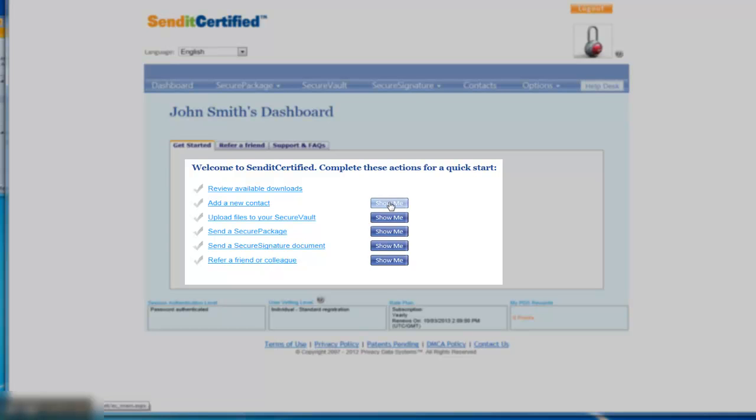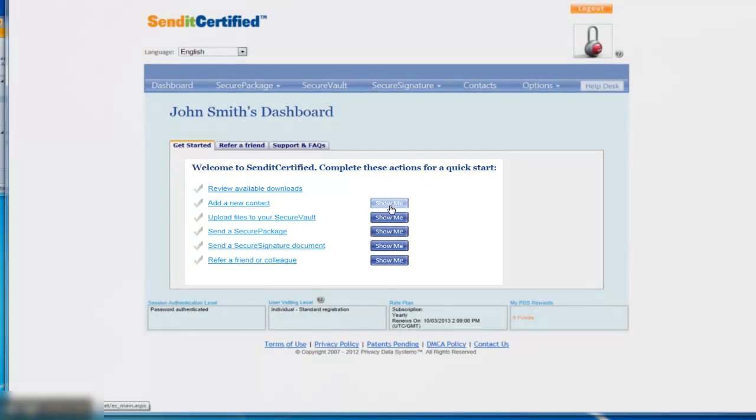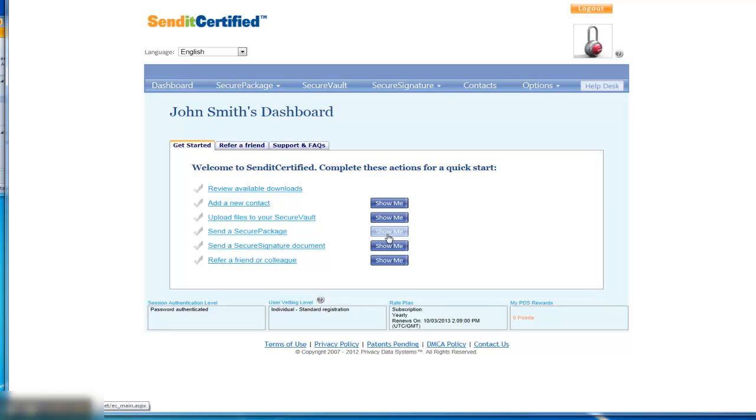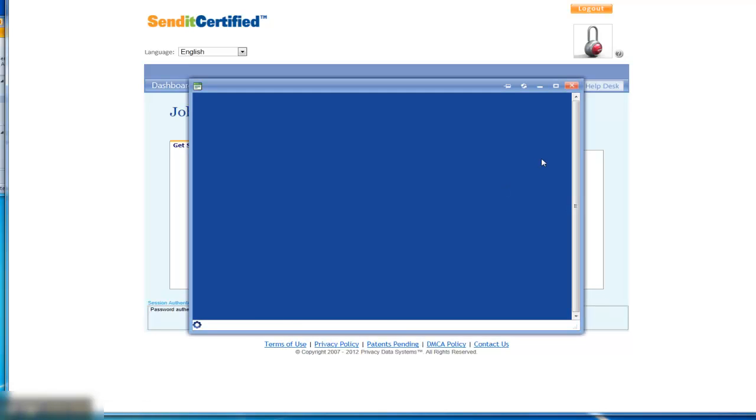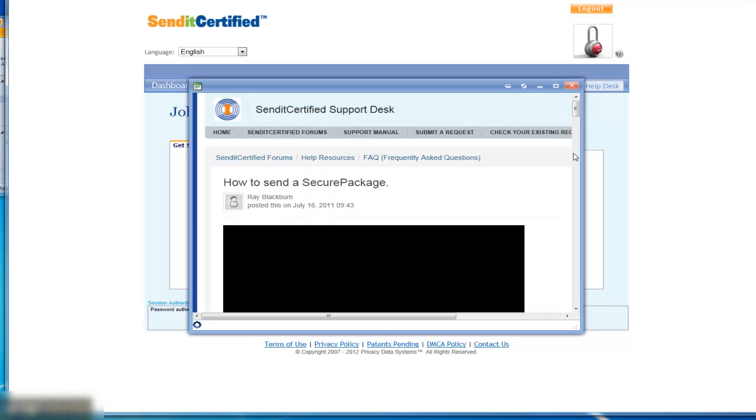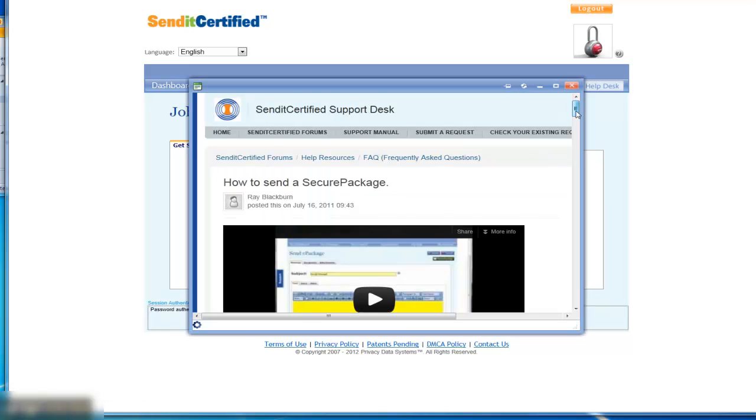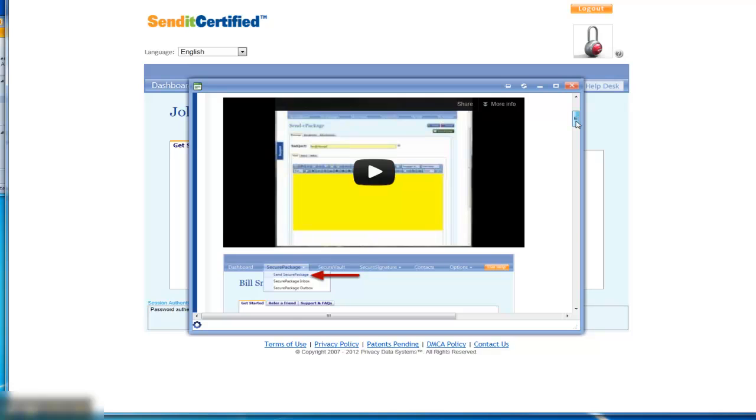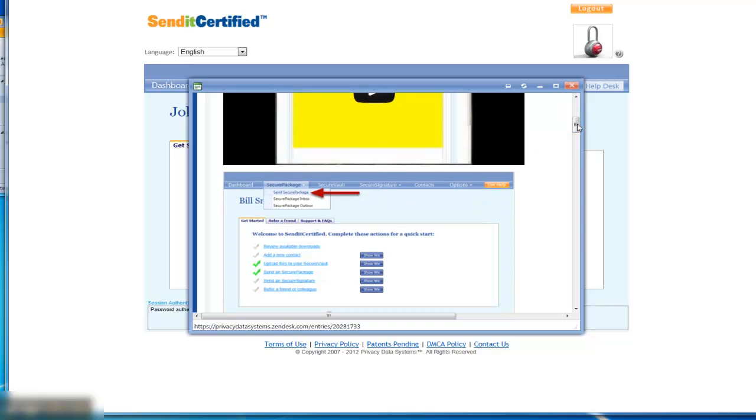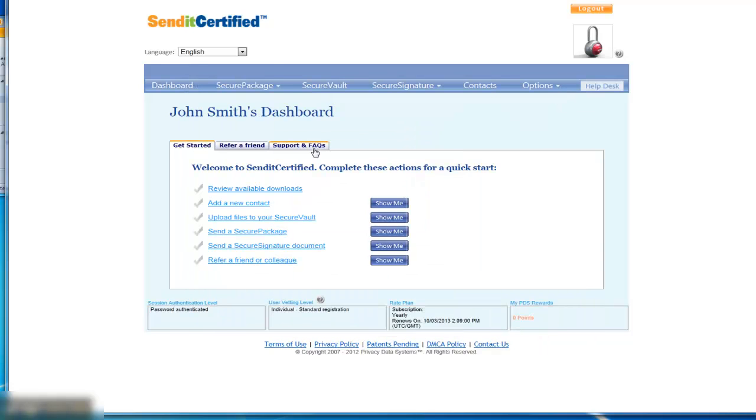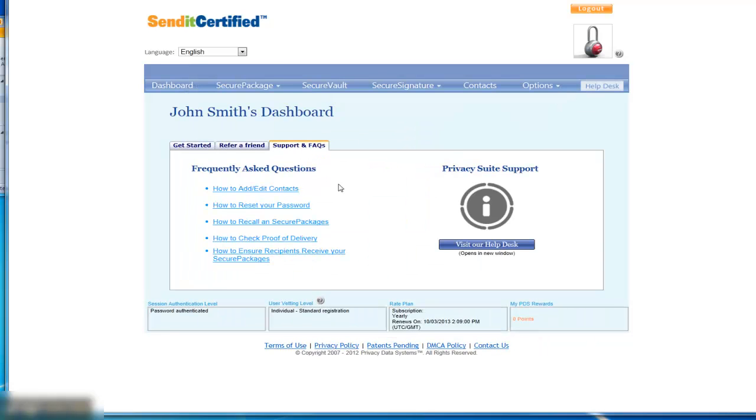There's also a Show Me button that will actually open a lesson and even a video to show you how to send a secure package, which is a way that you could easily send a medical record online. Feel free to watch the videos and review the tutorial lessons. There's also access to our support desk if you need to submit a ticket or review some of the support materials.